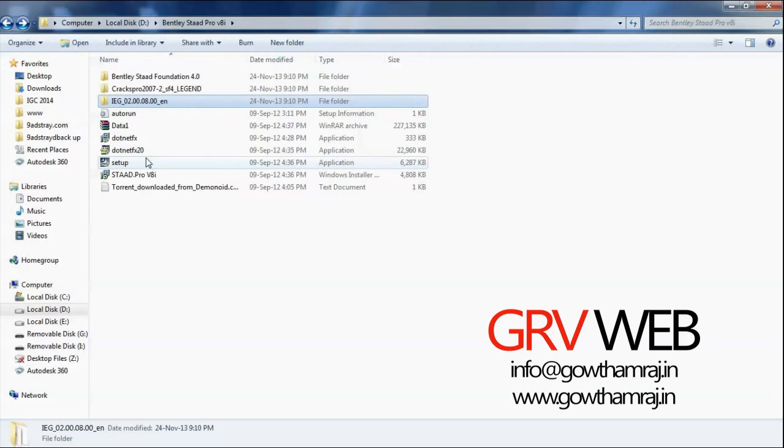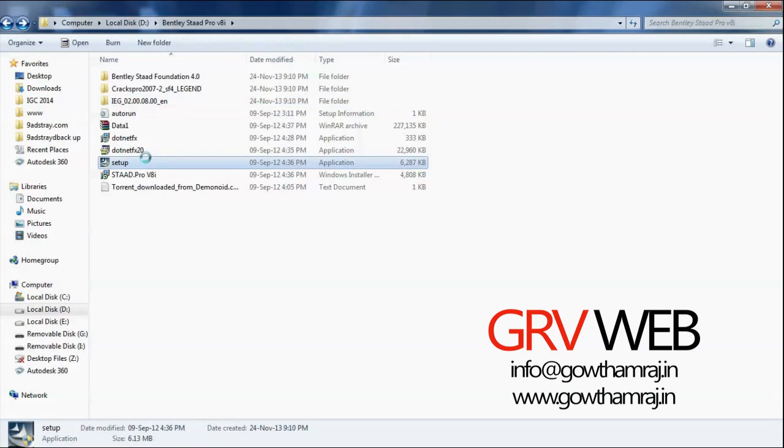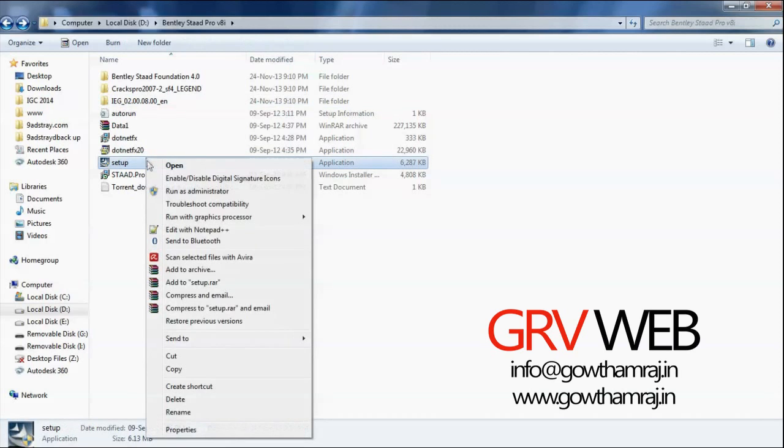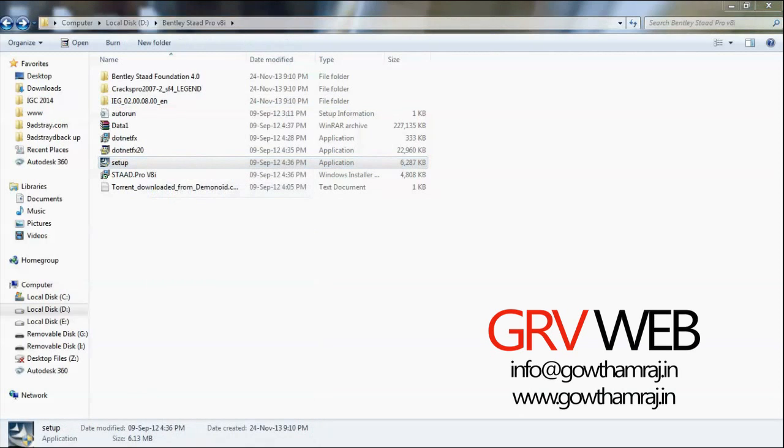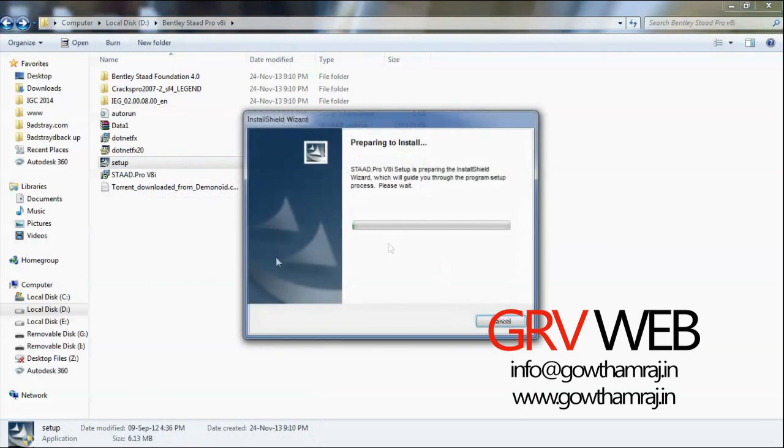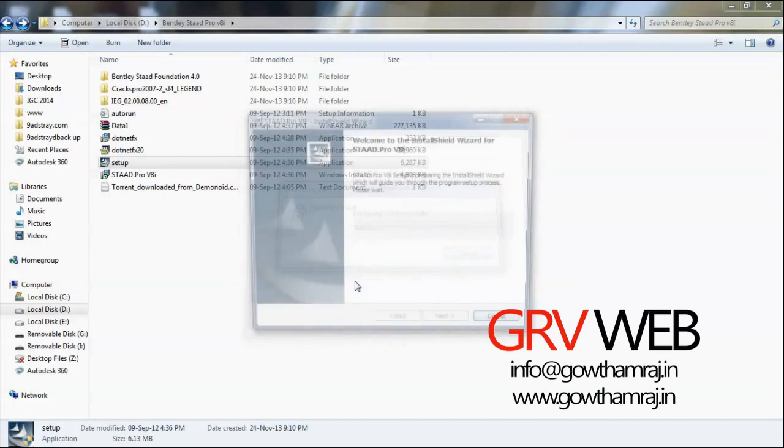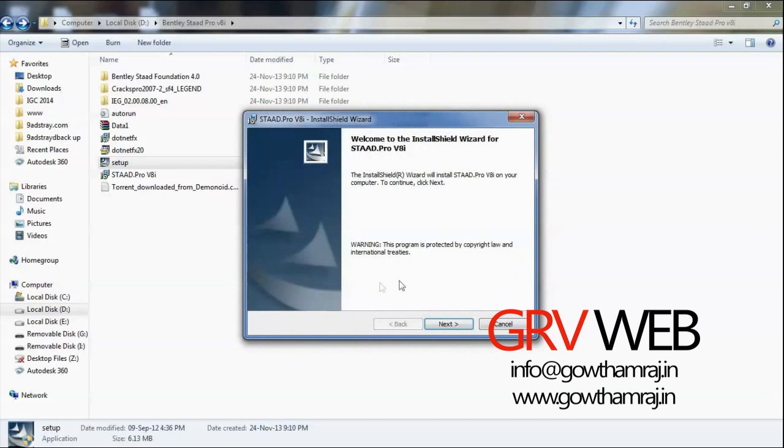So let's go to STAAD Pro main folder. Here you have setup. Let's right-click that one and run as administrator. The process of installing 64-bit will be same as 32-bit, but at the end there will be a difference. Hit next.